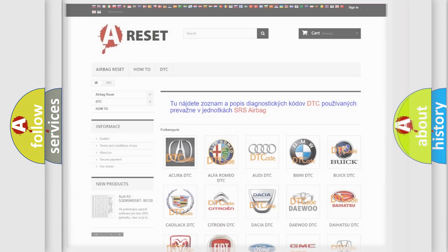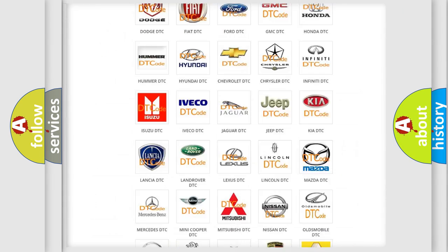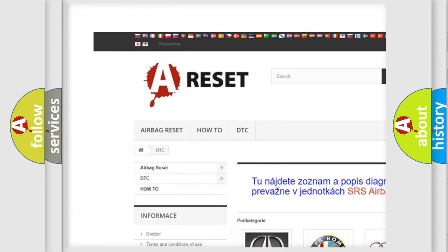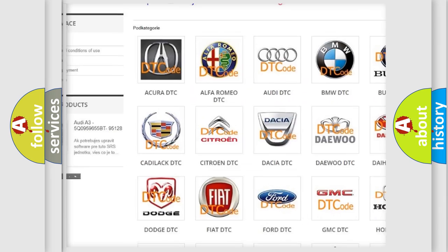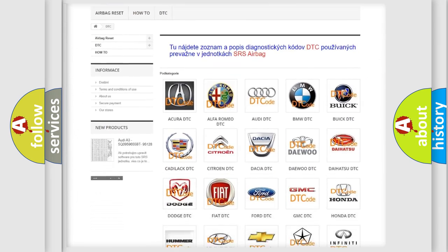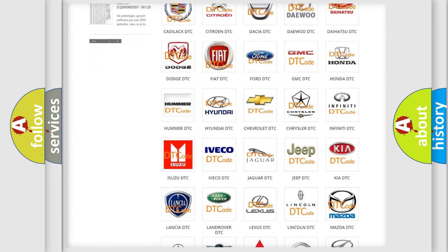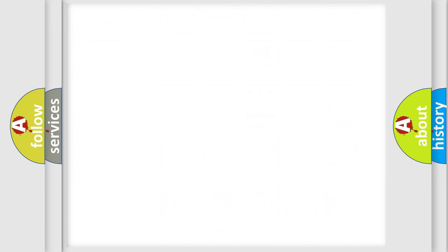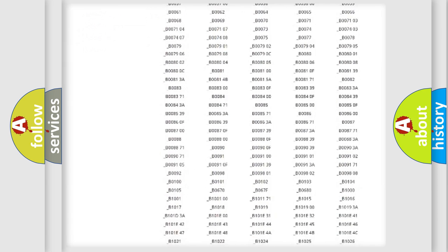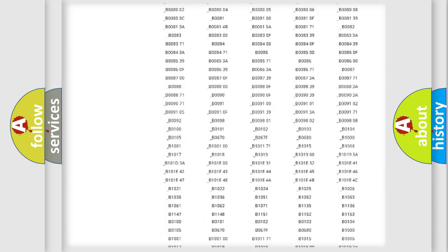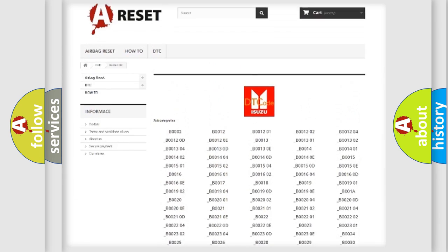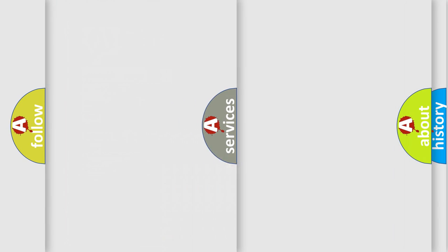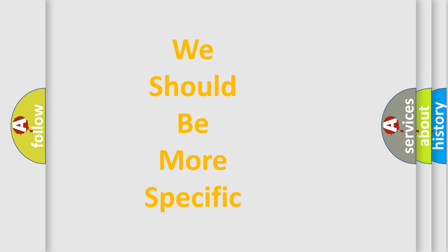Our website airbagreset.sk produces useful videos for you. You do not have to go through the OBD2 protocol anymore to know how to troubleshoot any car breakdown. You will find all the diagnostic codes that can be diagnosed in Isuzu vehicles, also many other useful things. The following demonstration will help you look into the world of software for car control units.